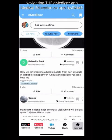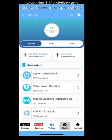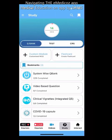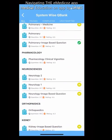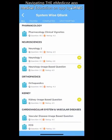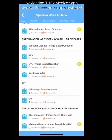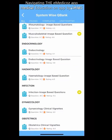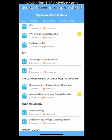The second section is Study, which has all the important things a DAMS student needs. First is the DQB — DAMS Question Bank — which has the most variety of questions. There is a system-wise question bank with systems like pulmonary, neurology, cardiovascular, GIT, and rheumatology.